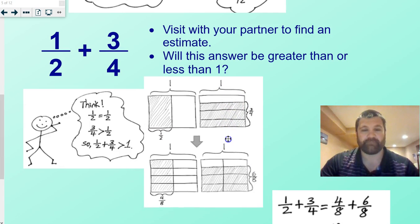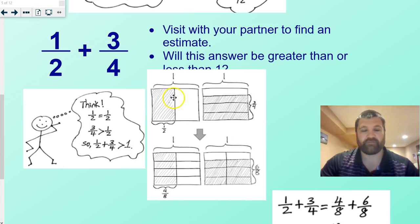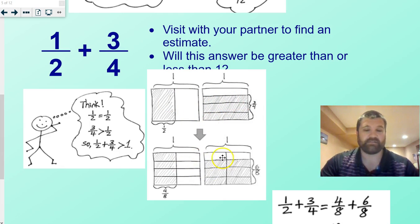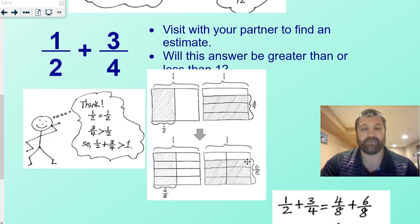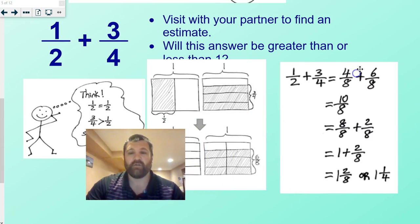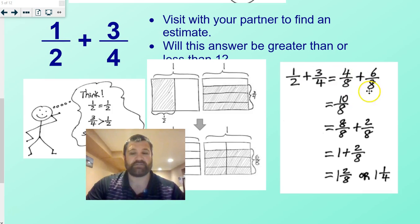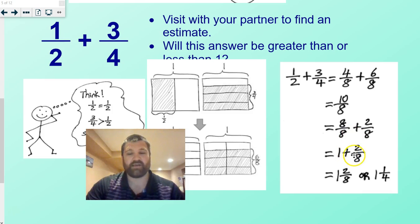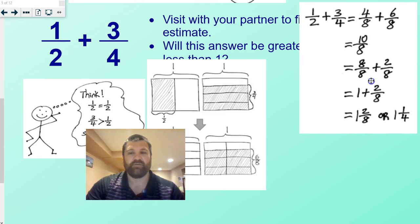Here's our picture if we want to look at it. So a half and three-fourths — see how three-fourths is almost a whole? So when you put them together, you get four-eighths and six-eighths, which ends up being ten-eighths. A half plus three-fourths equals four-eighths plus six-eighths, which equals ten-eighths. That equals eight-eighths plus two-eighths, which is one whole plus two-eighths, which equals one and two-eighths, or one and one-fourth. Cool beans.